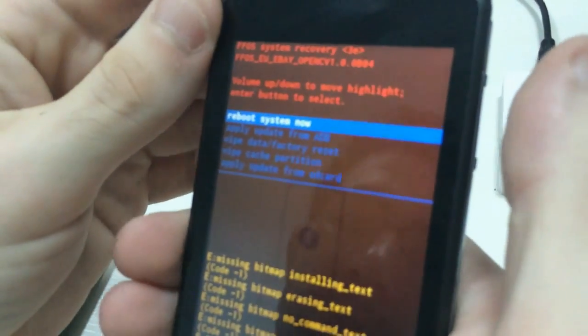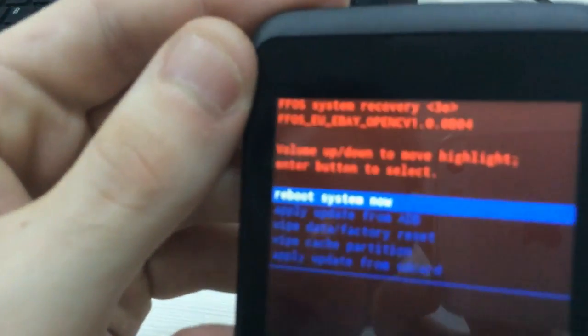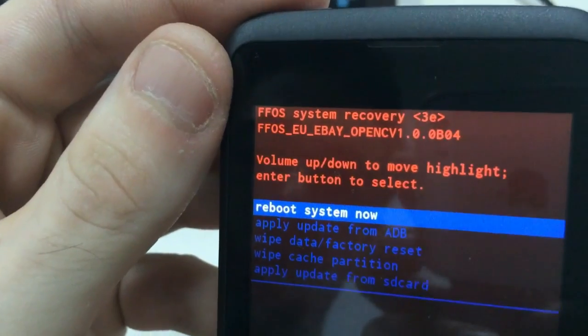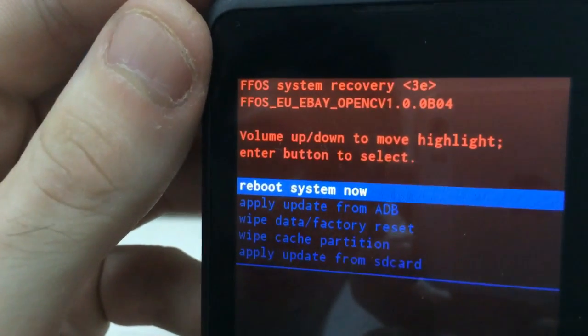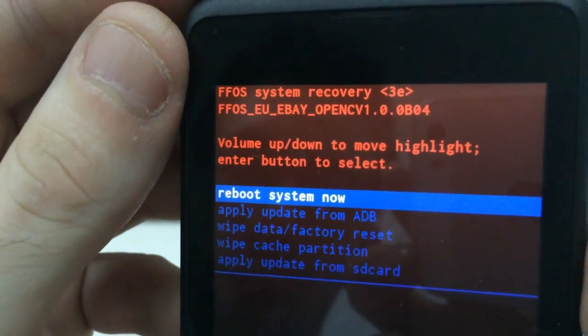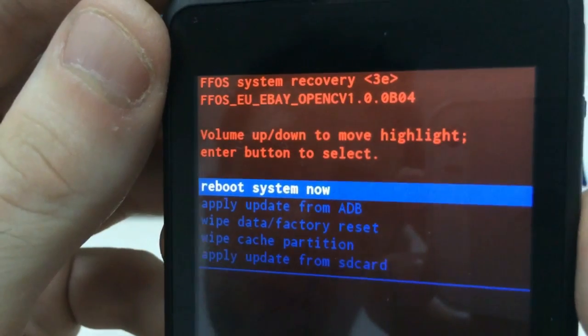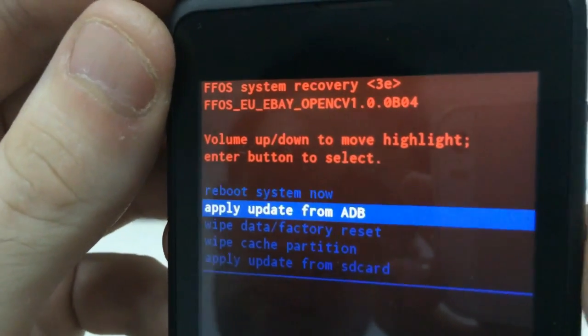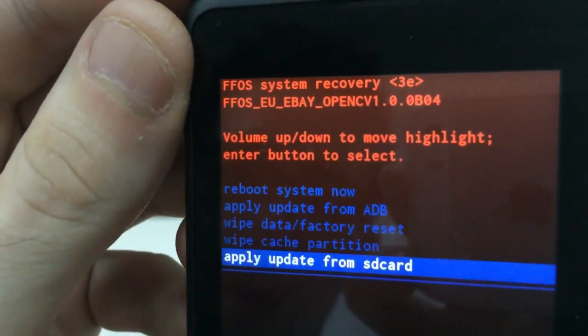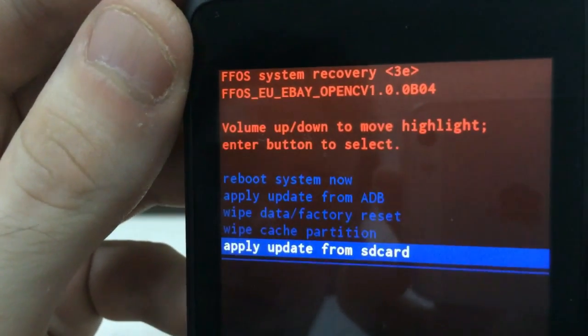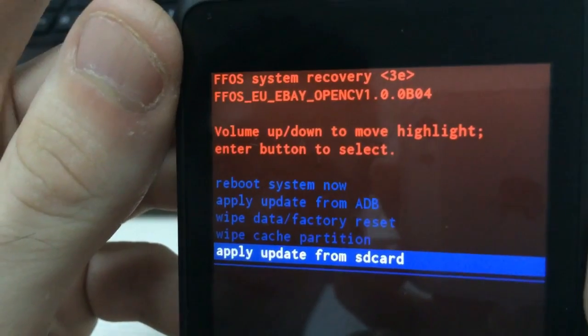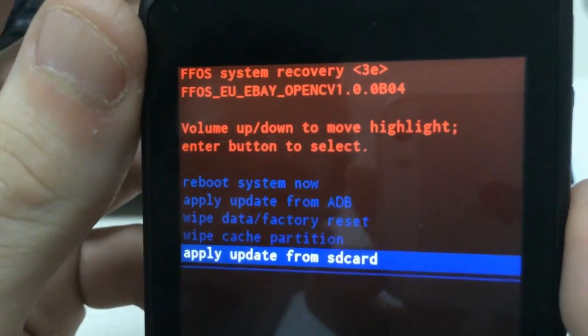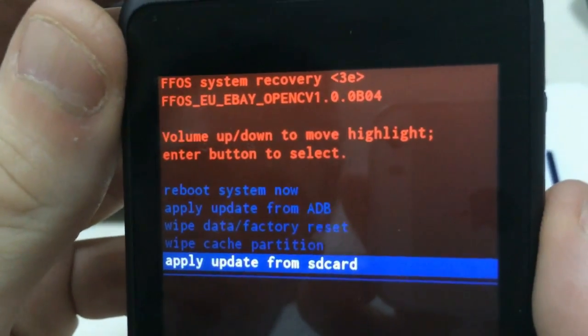Okay, now that you are in the recovery mode, to choose the different options, you have to use the volume up and down button. Choose apply update from SD card, pushing the power button.